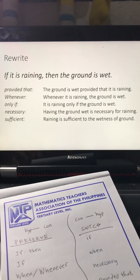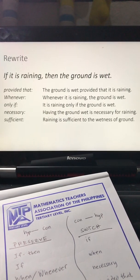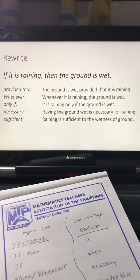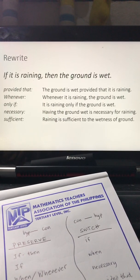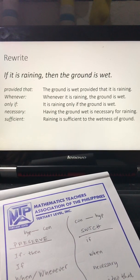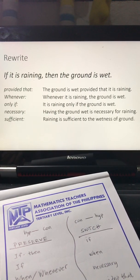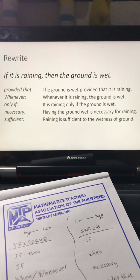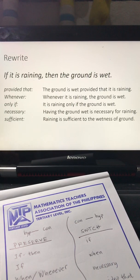Hi guys, in this video we will be discussing the part of logic wherein we are to rewrite a given conditional statement using some of the connectives available at hand.